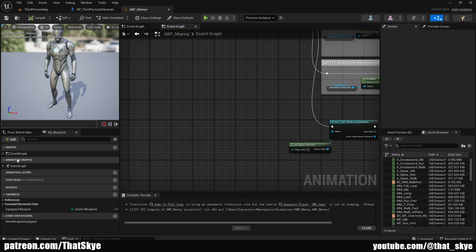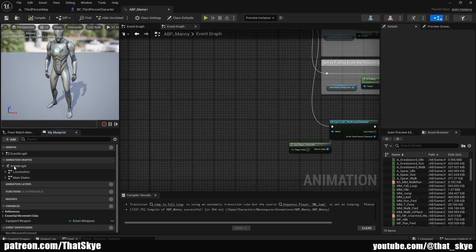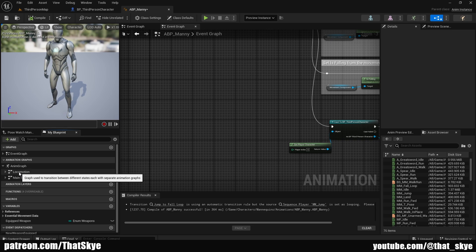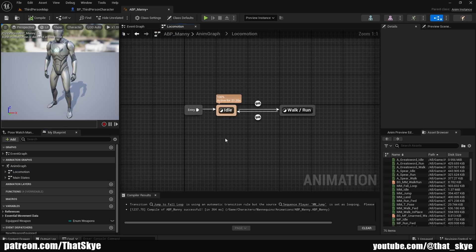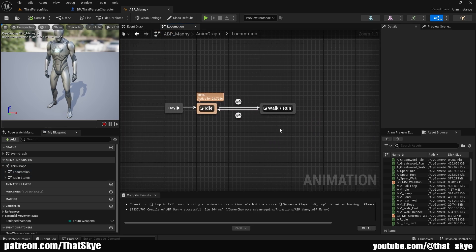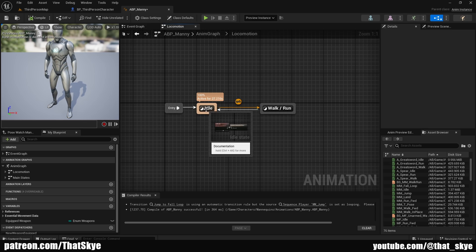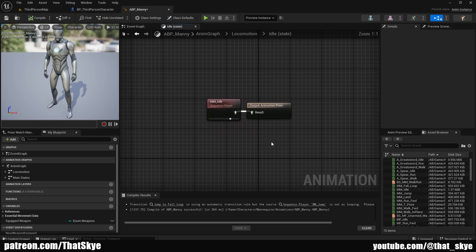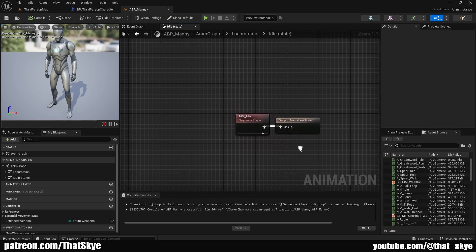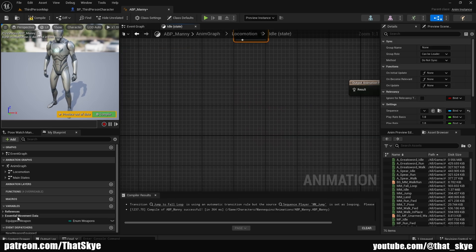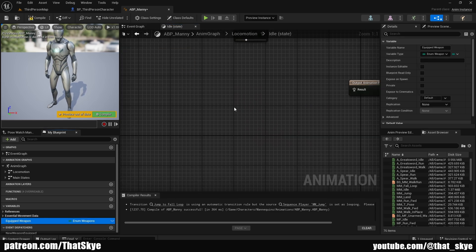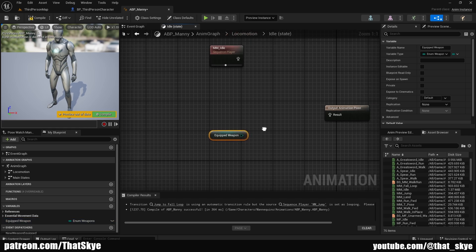Once we have that, we can go into the Anim Graph. Under Animation Graph, click the arrow to open it. Go into Locomotion — by default there are two states, though yours might look different if you added more movements. Go into Idle, and just like last time, disconnect the existing node. Then drag in our equipped weapon variable.